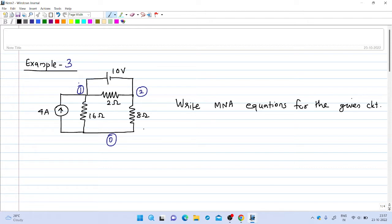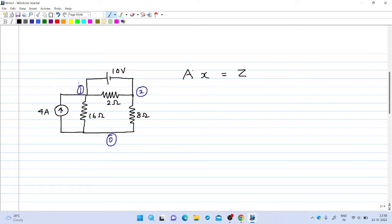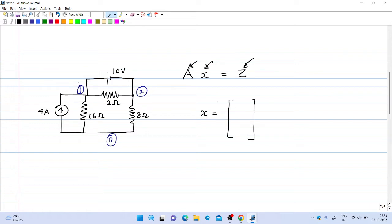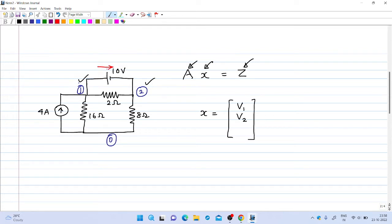Example number three is given here. We have to write the MNA equations by inspection without writing steps. The MNA equation is AX = Z, where A is a coefficient matrix, X is the variable vector, and Z is the right-hand side vector. The variable column vector will have node voltages and currents through independent voltage sources. The node voltages are V1 and V2 since we have only two nodes. The third entry will be the current through the independent voltage source, IV1. So this is the variable vector.